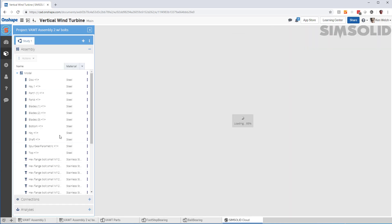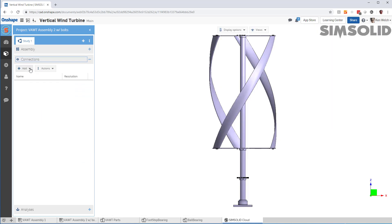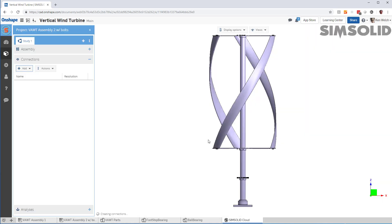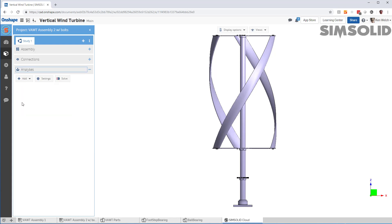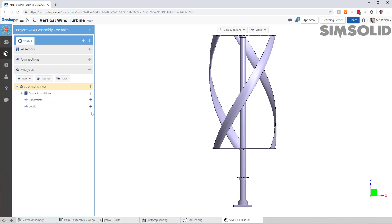Okay, material properties are all defined. Let's create connections. Now let's do a quick analysis. So first I'll do linear static analysis. I'll constrain the base.